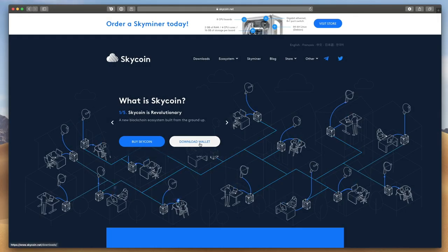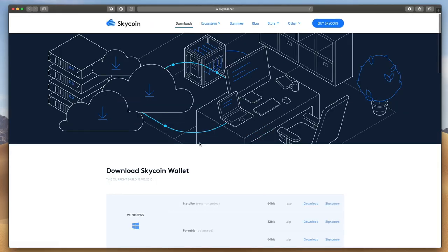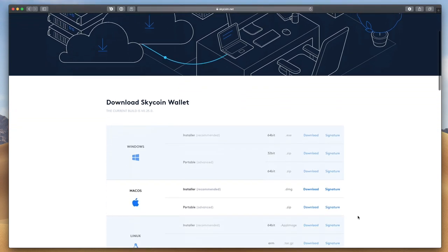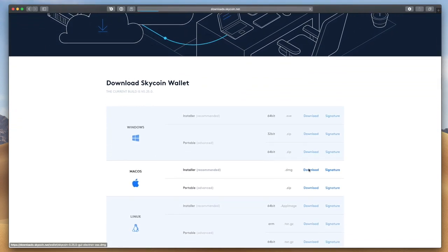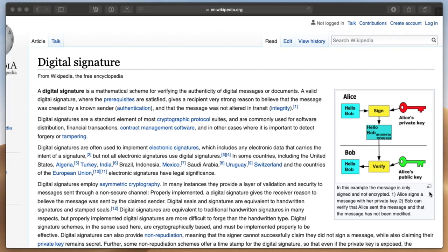Go to skycoin.net/downloads and download the wallet that corresponds to your operating system. Don't download the Skycoin wallet from any other source than skycoin.net.